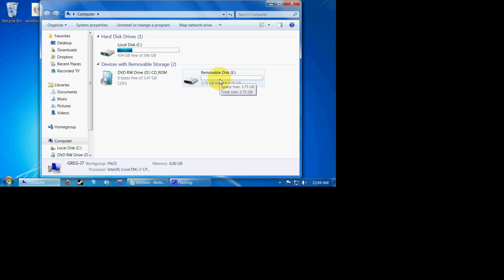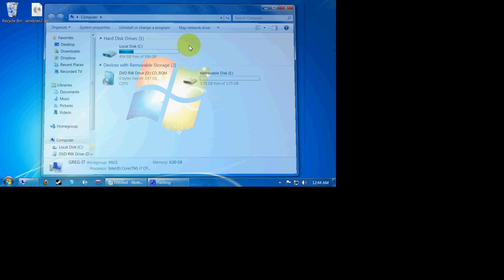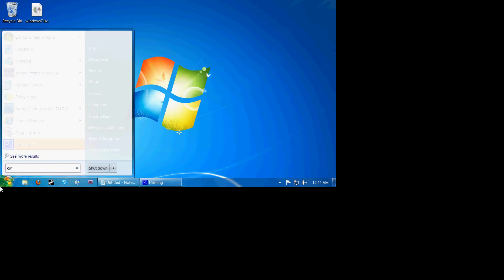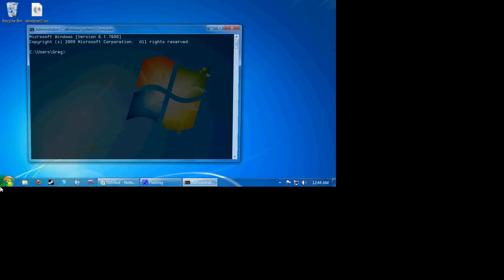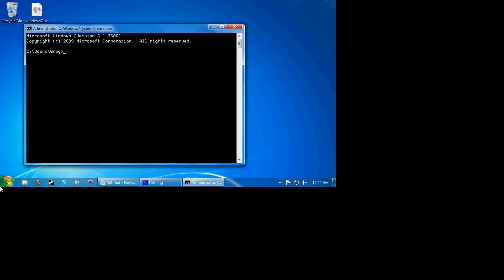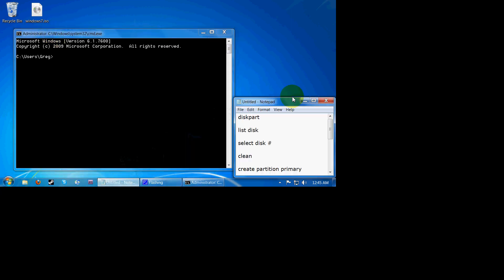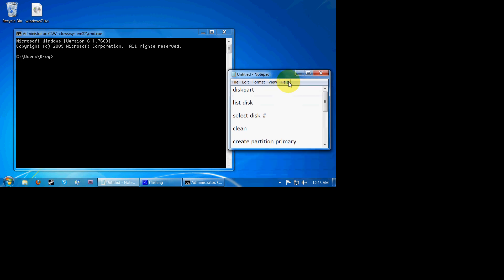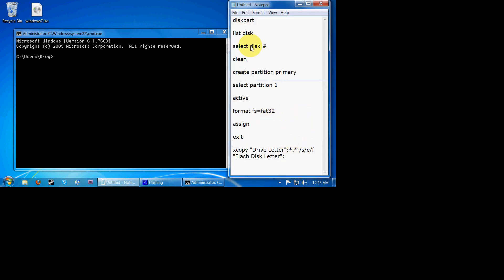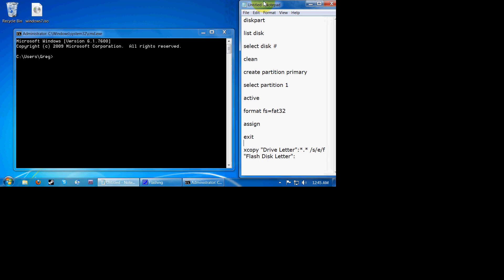You're going to then load up the command prompt. This will also work with Windows Vista in case you want to do this for Windows Vista, but I don't know why you would. So I have this little instruction sheet here that I've written up and I'll put this on the sideboard for you guys.